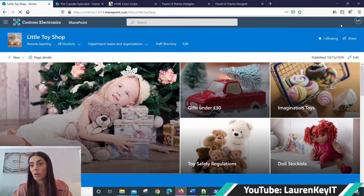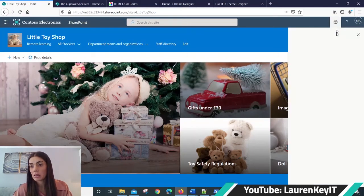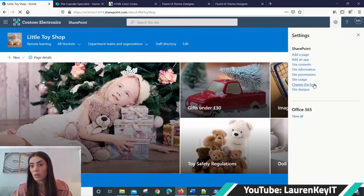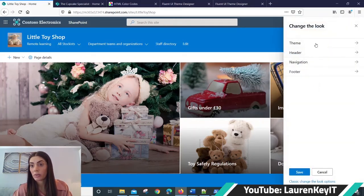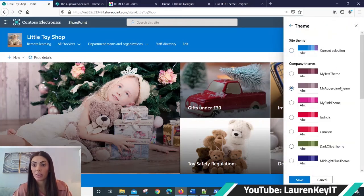We wait for the cog to appear. There it is. Press the cog, click, change the look, theme, and there it is, my aubergine theme. So you can click save from that.